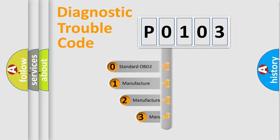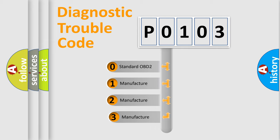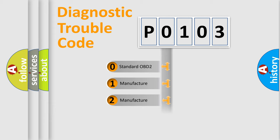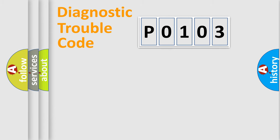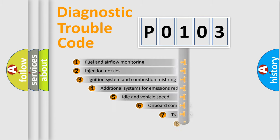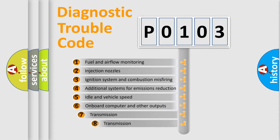If the second character is expressed as zero, it is a standardized error. In the case of numbers 1, 2, 3 it is a manufacturer-specific error. The third character specifies a subset of errors.